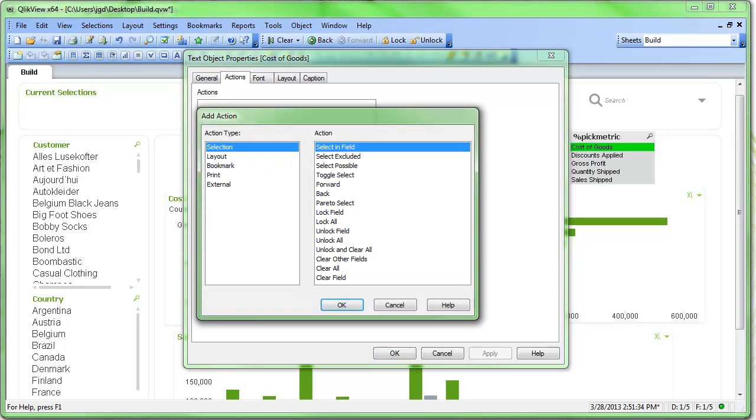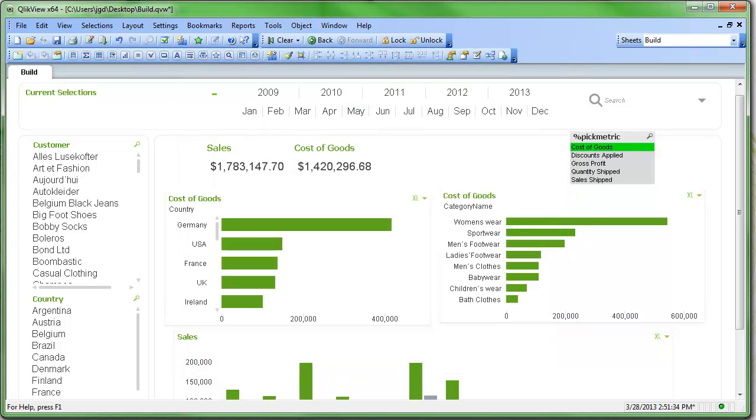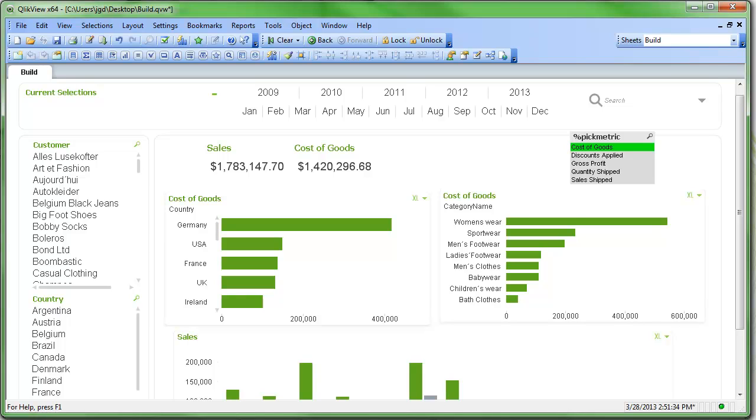And I can do the same thing with cost of goods. The action, select in field, pick metric, and cost of goods. Apply. Now I have that ability to change between those two. I have a bunch of other metrics I might want to apply here, and I can build those out as KPIs across the top as well.